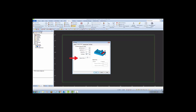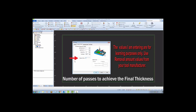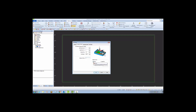I'll choose to remove this amount of material in two passes per the recommendations from my tooling manufacturer. I'm also going to leave the default equal selected so that the total amount removed will be divided by 2.